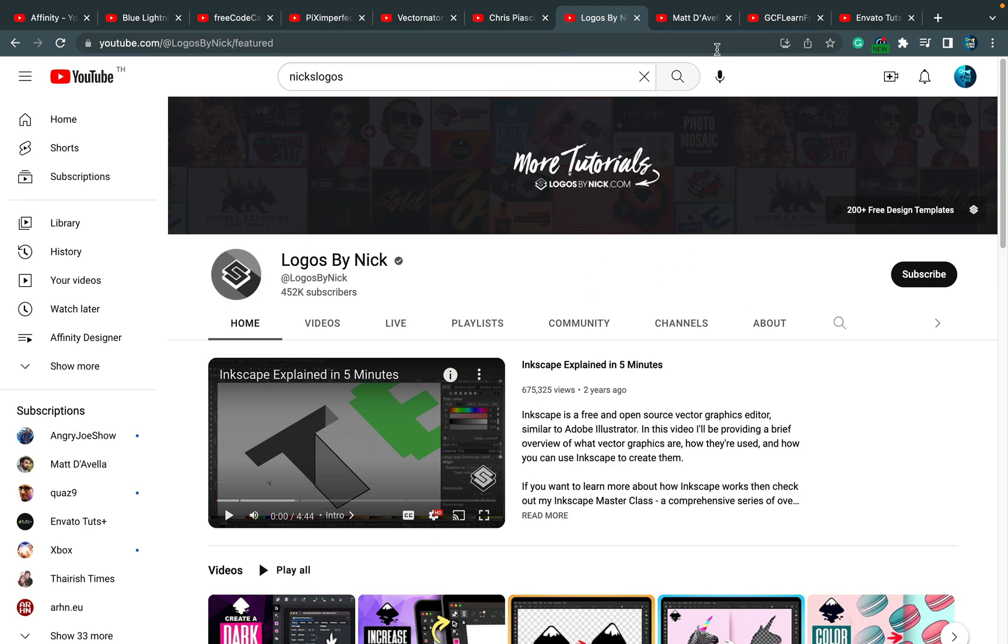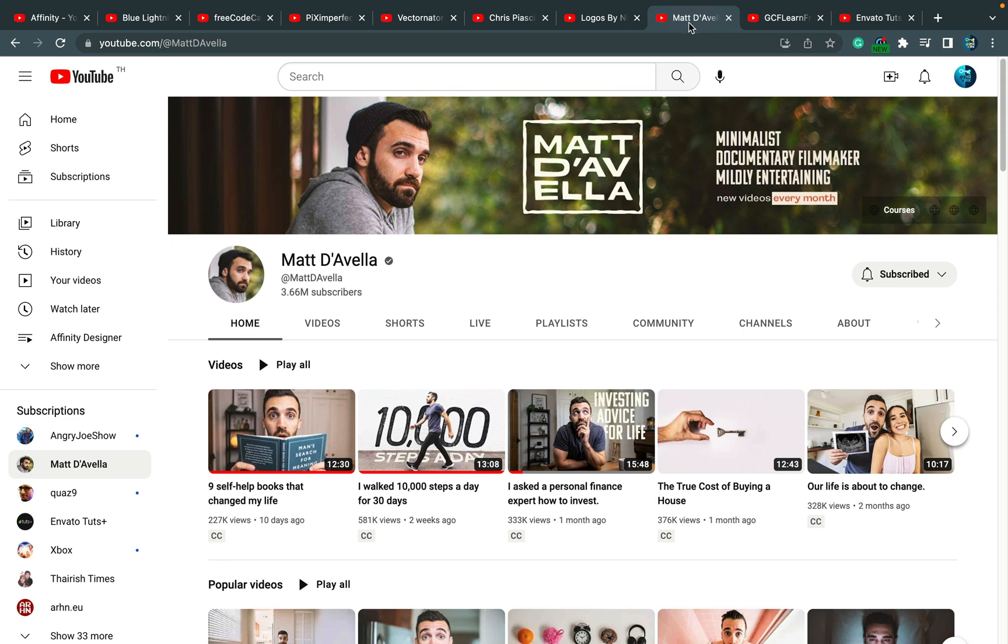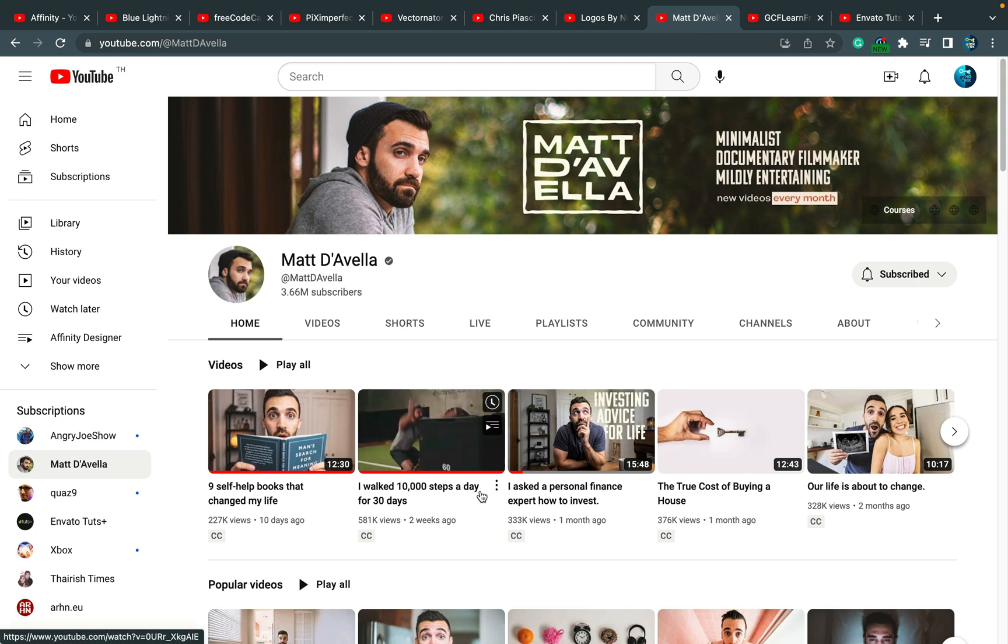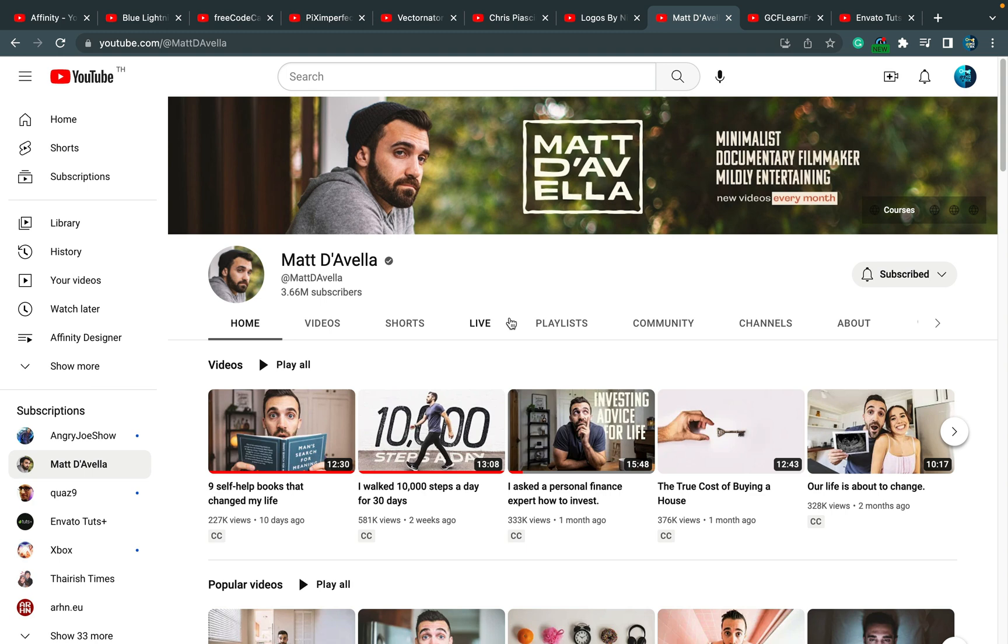The next one is cheating here because that's Matt D'Avella. So that's not exactly about graphic design, but it's kind of a tutorial channel. This guy is taking all of those challenges—like, for example, you should walk 10,000 steps a day. He will take this challenge and try to do it for like 30 days, for one month.